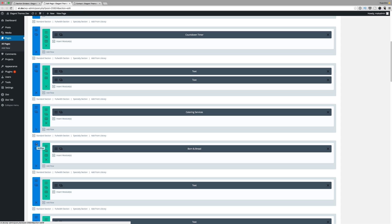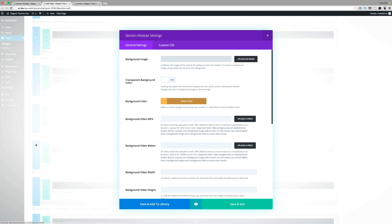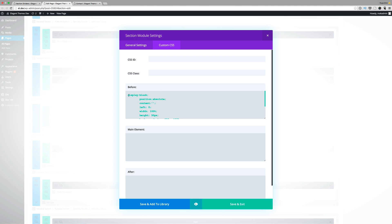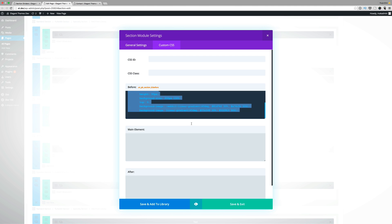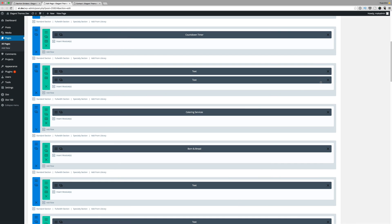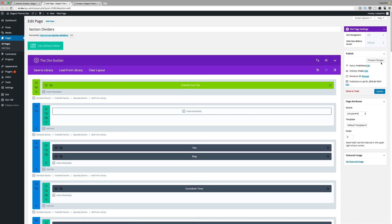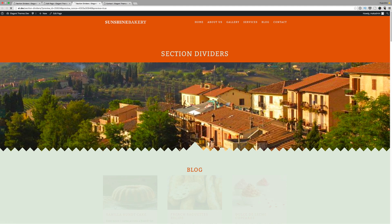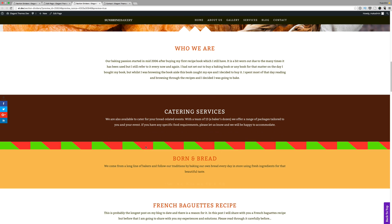For some of these section dividers you need to do a few customizations for this to work very well. For example, if you go into the hamburger icon settings, go to custom CSS and paste the code — by default it comes with its own colors. Click save and exit and do a quick preview to see what I mean. You can see here that this is the default color that comes with it.